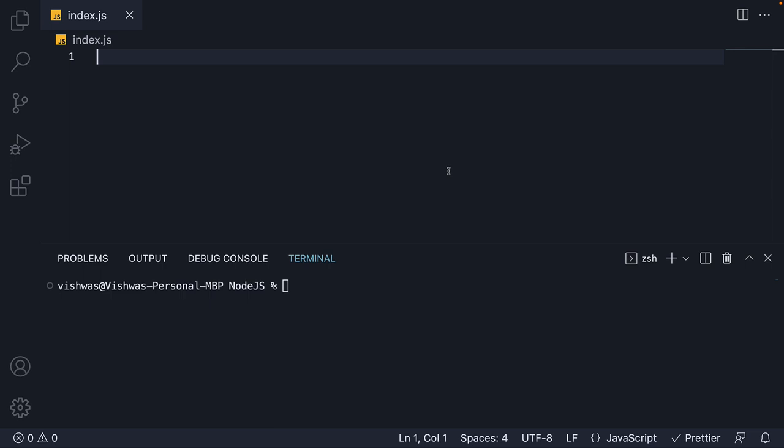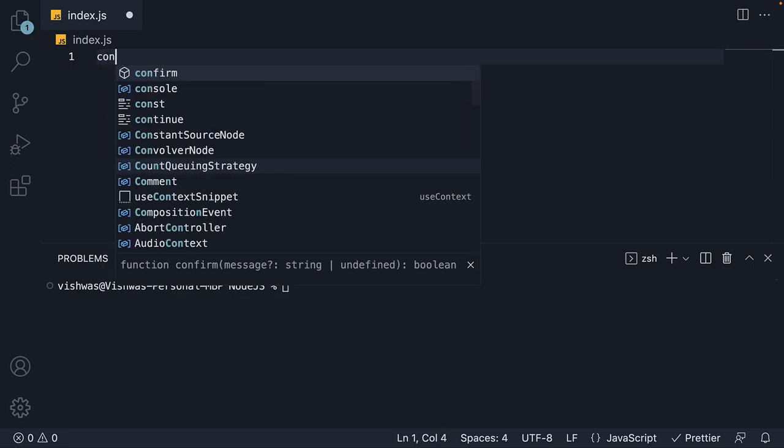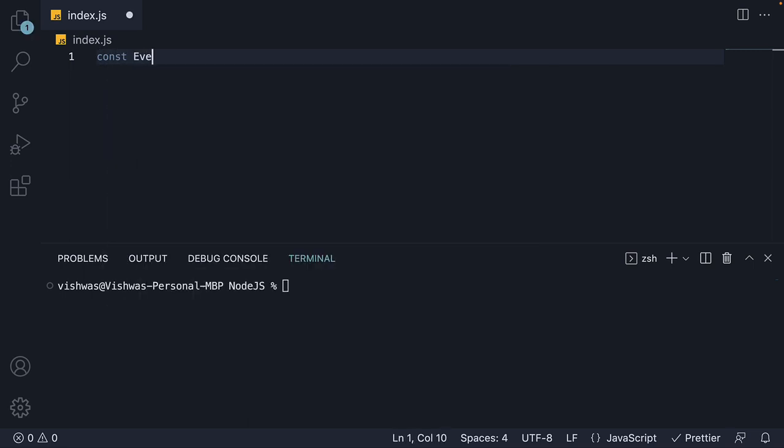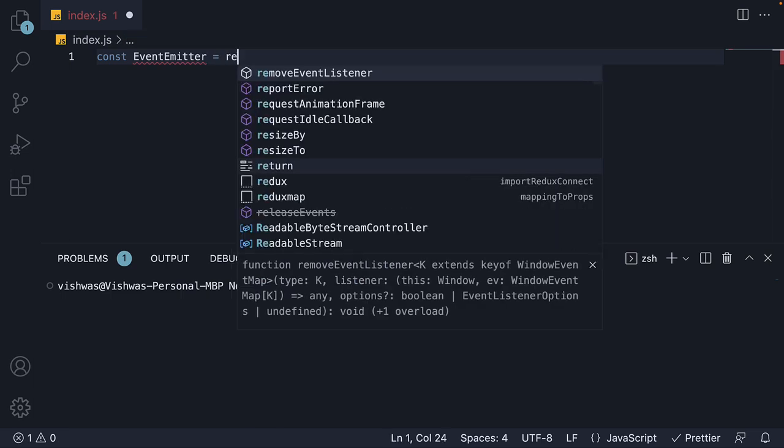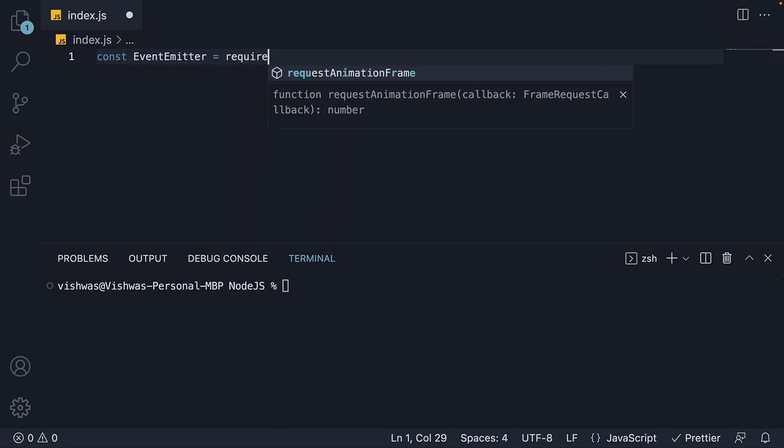If you remember, to make use of a built-in module, we first have to import it. And to import a built-in module, we use the require function. So at the top, const EventEmitter is equal to require node colon events.